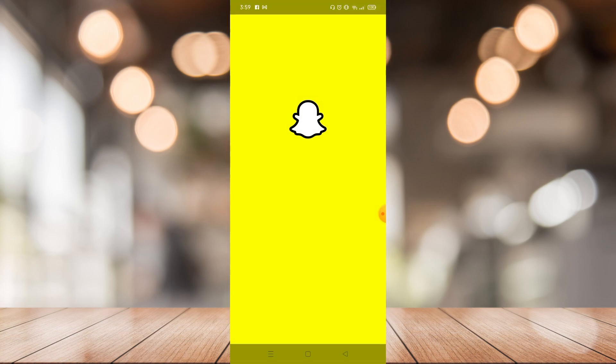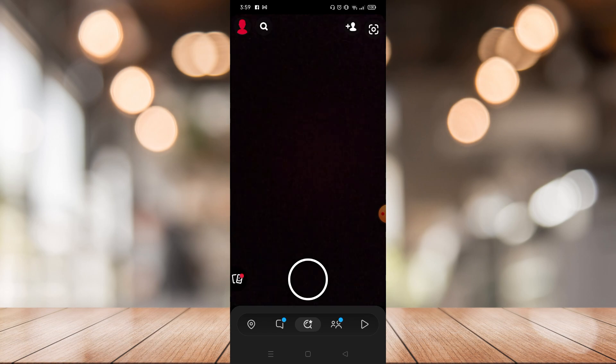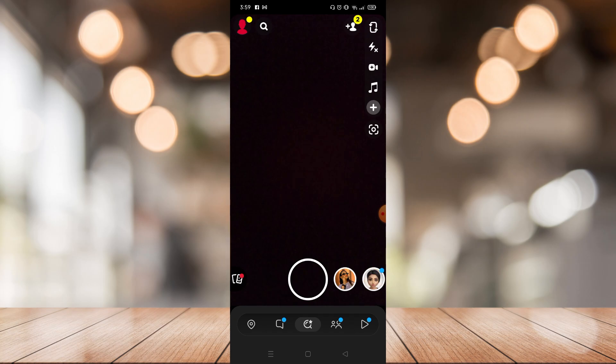First of all, there's no real do not disturb option on Snapchat. What you can only do is manage your notifications. So this is how you're going to do it: on your Snapchat go to your profile right here on the top left corner.